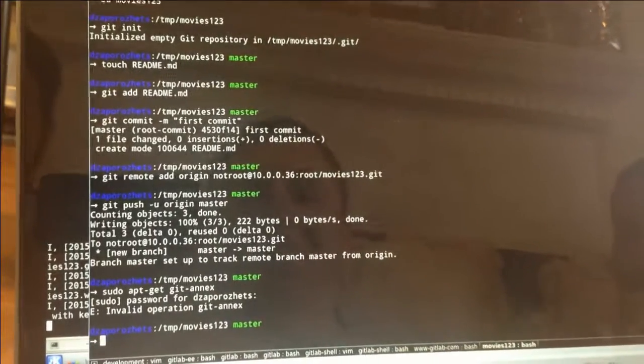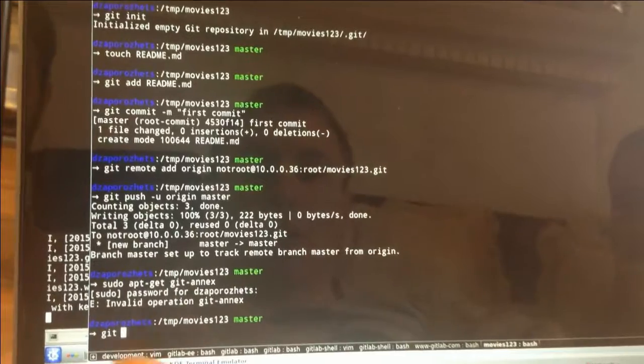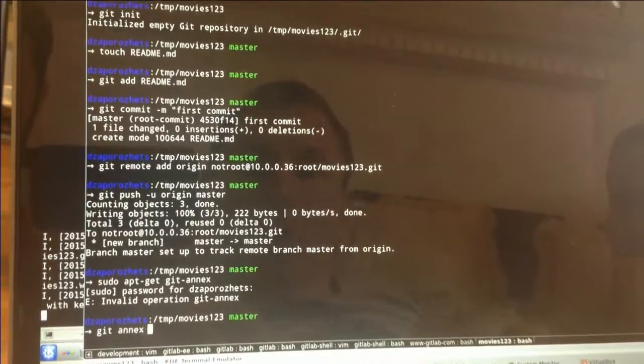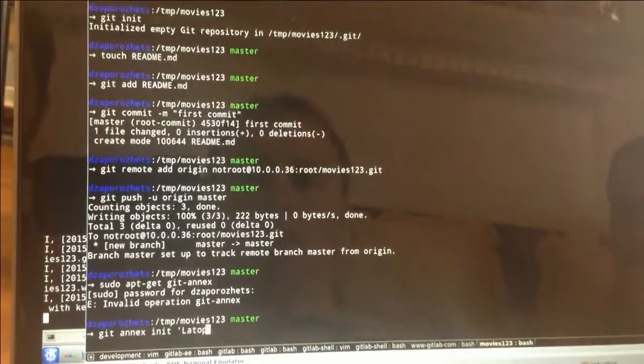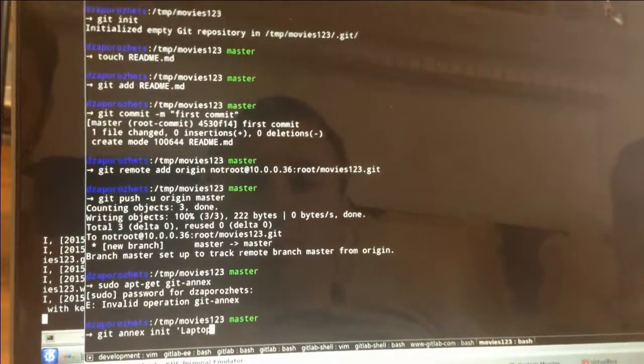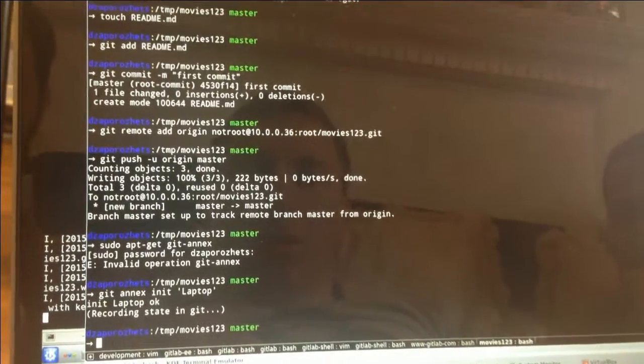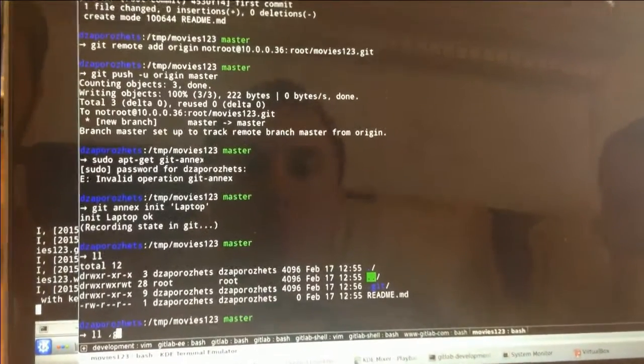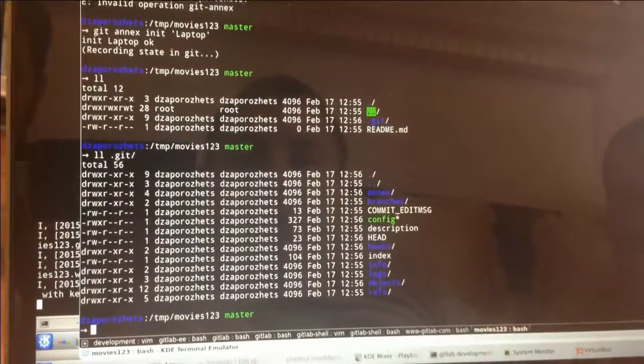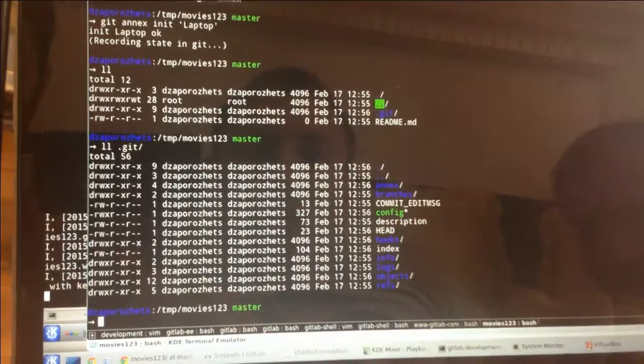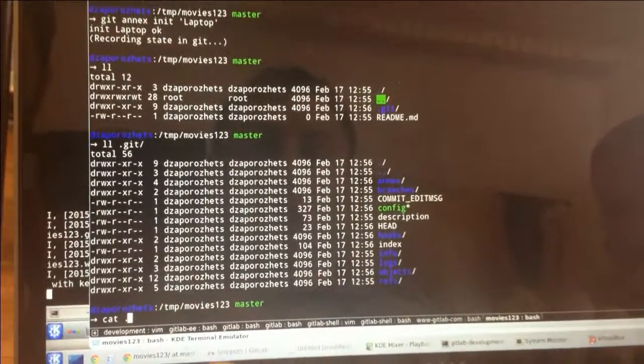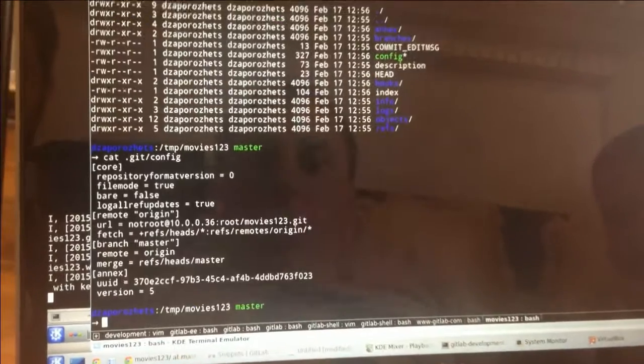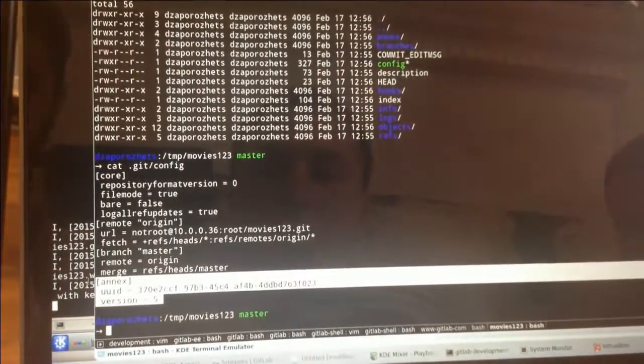I actually need to init Git Annex locally. And what it does, it actually creates an Annex directory in the .git directory. And it also creates Annex UID for this repository.